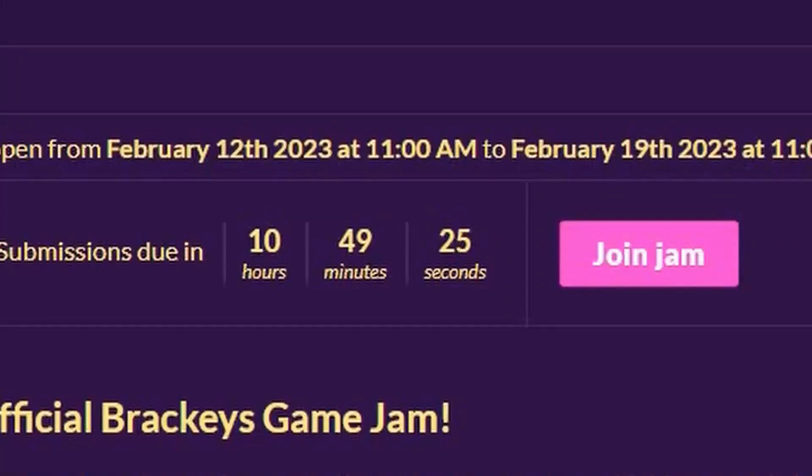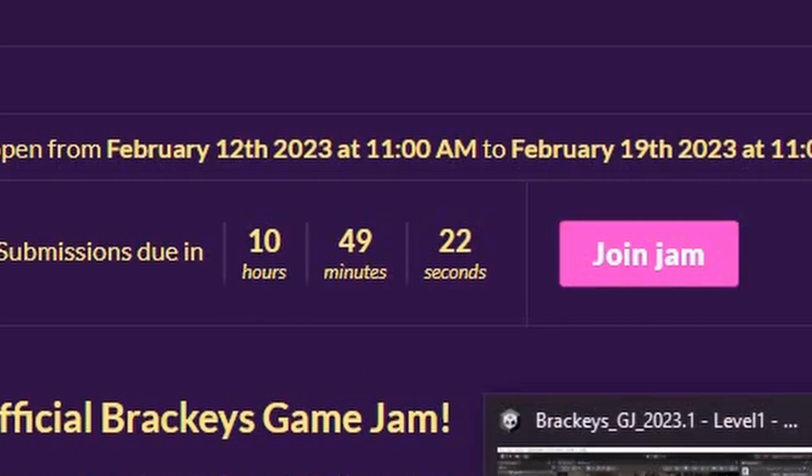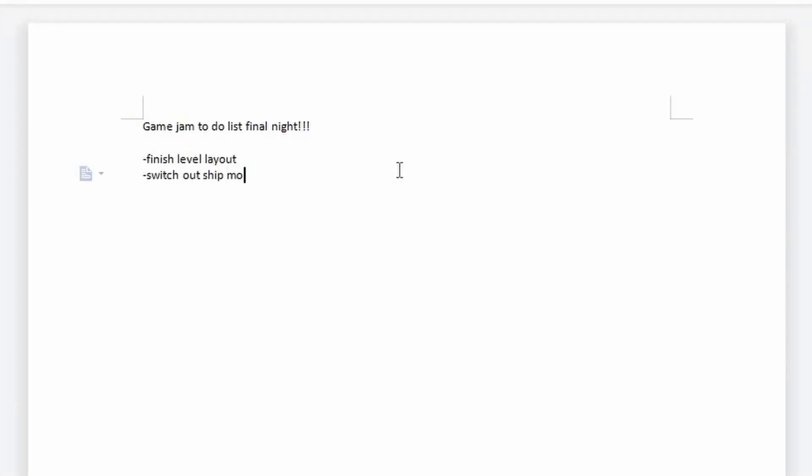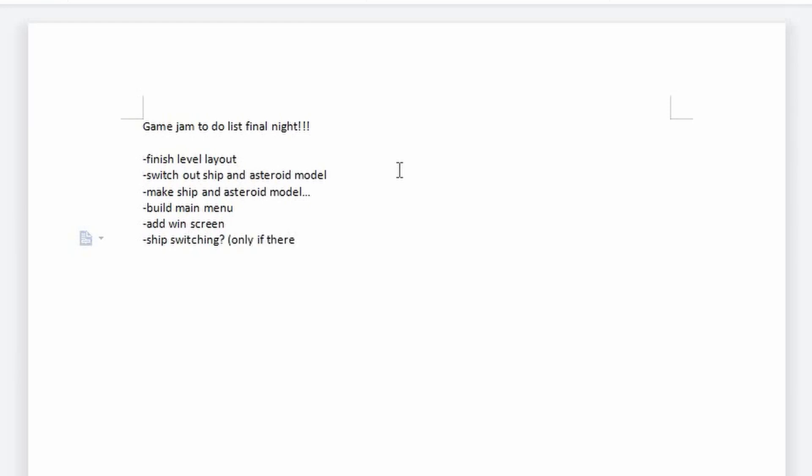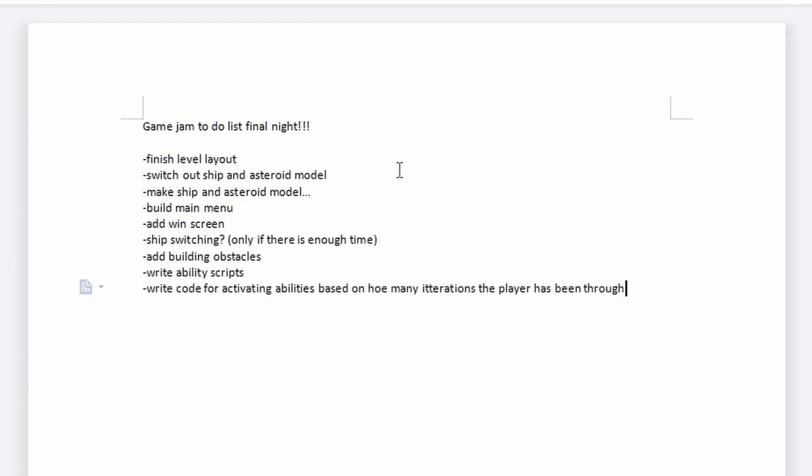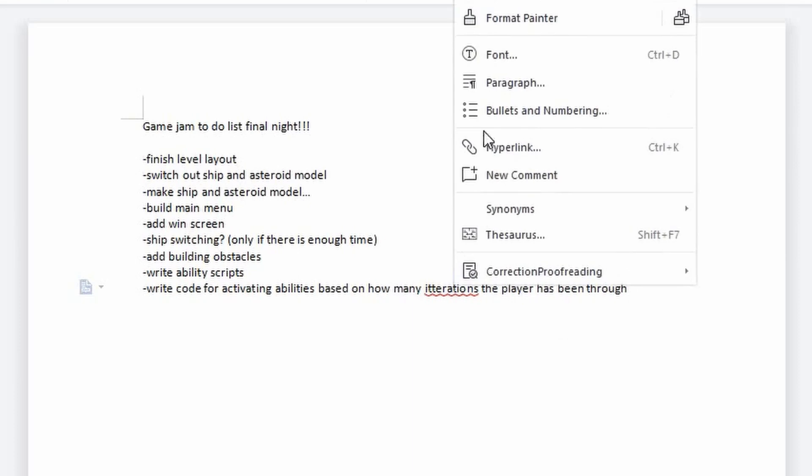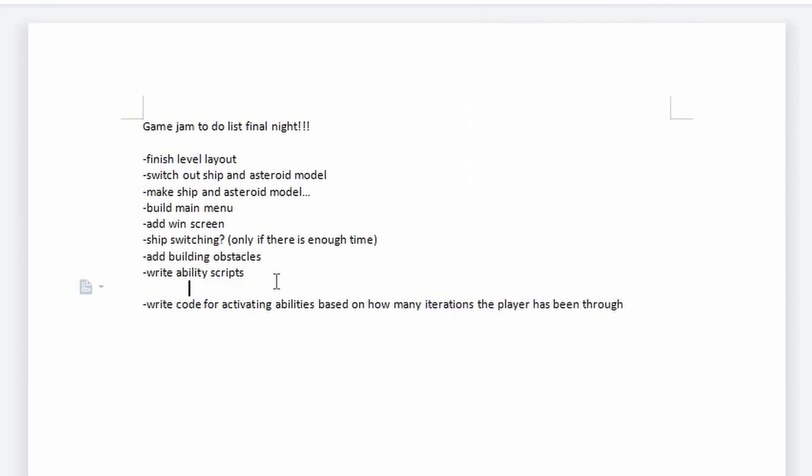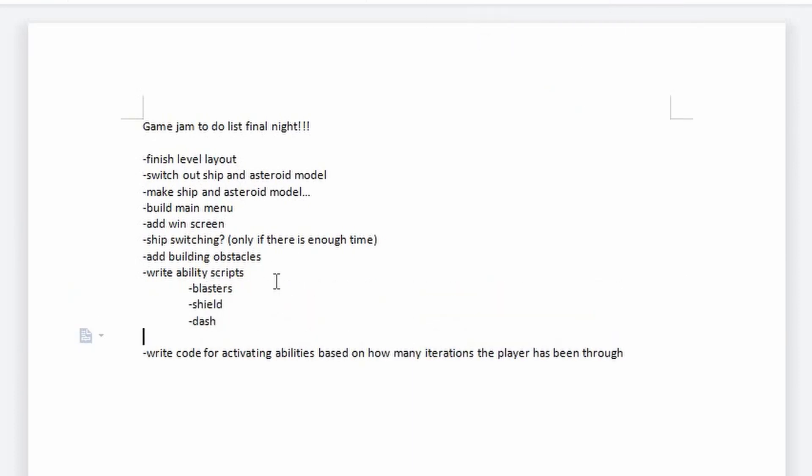When I sat back down, there was only 11 hours left on the clock. I still needed to add menus, sound effects, music, switch out my ship model, create the player abilities, have those abilities improve with each attempt, finish the entire route that the player will take through the level, add some form of cutscene or introduction to the mission, and add boundaries to the camera view so the player didn't just fly off the screen. It was going to be a long night.